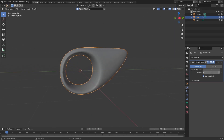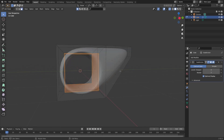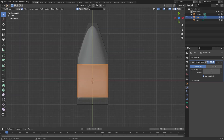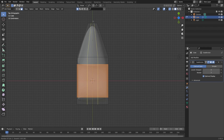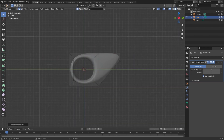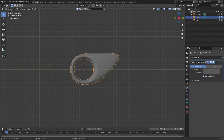Now I will increase the number of subdivisions, and also in top orthographic view by pressing Ctrl and R I will add an edge loop in the middle, and I will scroll once to add two on top. Now we are done with modeling our cockpit.